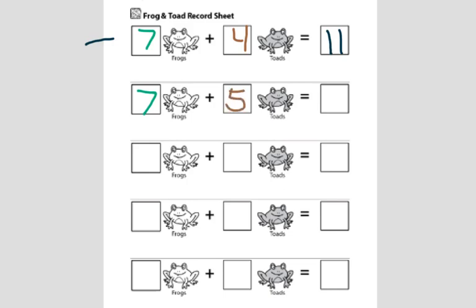Since our numbers are getting bigger than just answering to ten, there's a couple different strategies you can use. You can put seven in your head and then count five fingers. You could use a ten frame, drawing circles, drawing lines, or you might be able to notice a pattern.